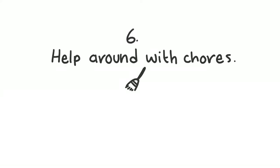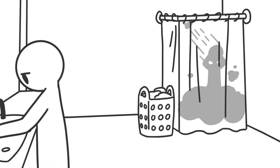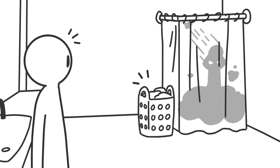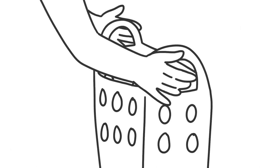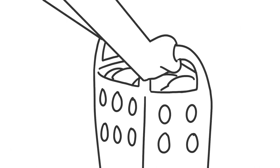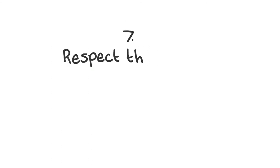6. Help around with chores. Depression makes getting out of bed and showering sometimes feel like the hardest things to do. Don't be afraid to lend a helping hand when that laundry basket gets full.